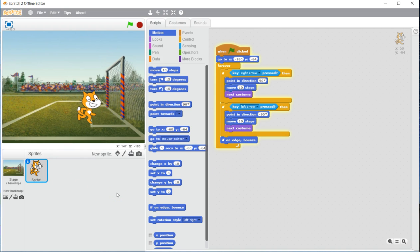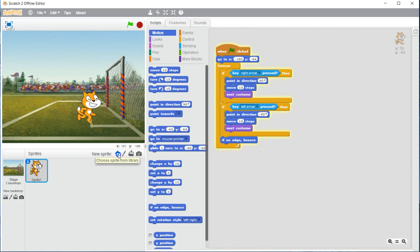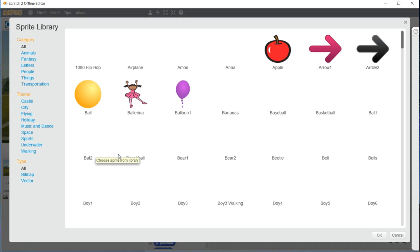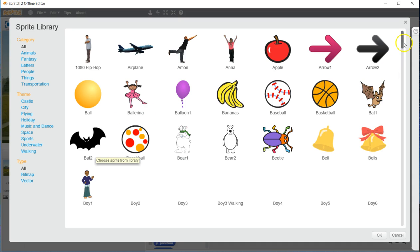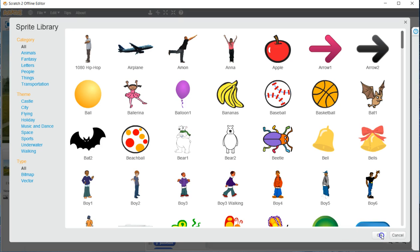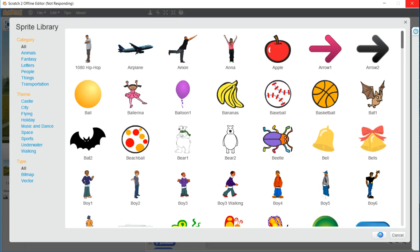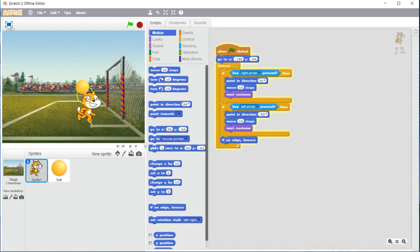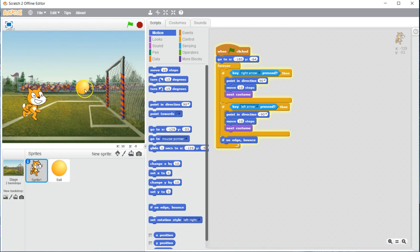What we are going to do next is add a ball. To do that, we are going to need to add the new sprite. So under sprites here, new sprite, and we are going to select the character. Choose sprite from library. You can scroll around for any sort of soccer ball you would like. I am just going to choose this generic ball here. Make sure that you click on it so it highlights. And once it is highlighted, go ahead and click OK.